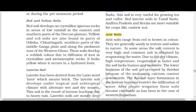They are generally sandy in texture and saline in nature — two features. Sandy in texture means when you touch the soil, you can make out the grains. And saline in nature means it has salt content; it is salty.